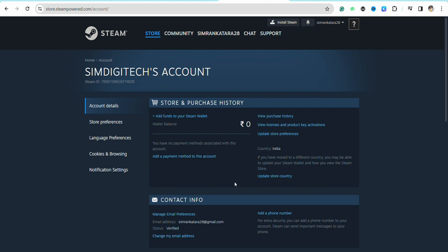You'll see the 'Remove' option right beside the PayPal payment method. Simply click on 'Remove' and your PayPal payment method will be removed from your Steam account.